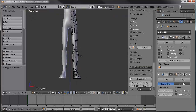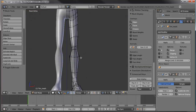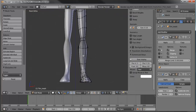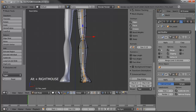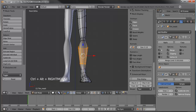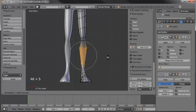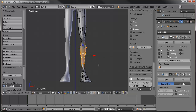Let's jump into edit mode and start working on that. Let's select this loop here — turn on my screencast keys — and use Control+Alt+Right Click to select the loop of edges. Then we're going to Alt+S to make that a little skinnier, about like so.